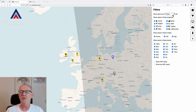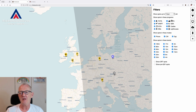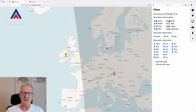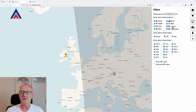First of all, you can set up the spot age. I think one hour is a little bit too much. I prefer 10 minutes or so, because if a station is respotted all the time, then you can see the station is still active.